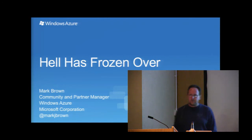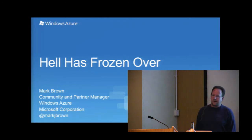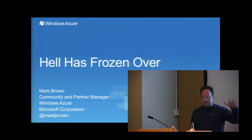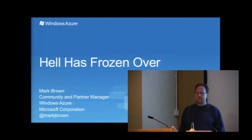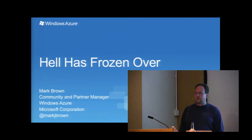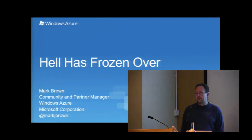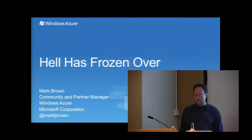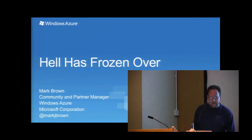I work as a community guy primarily, so I manage a group of our MVPs and our Windows Azure insiders. These are community folks that get out there, they use the product, they talk about it, they create repos on GitHub, they share code, they do stuff like that.